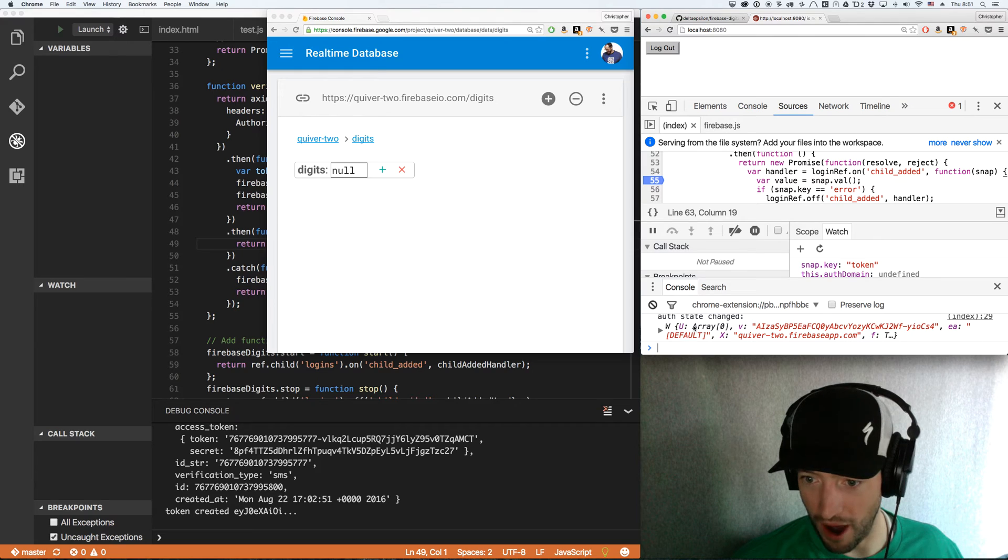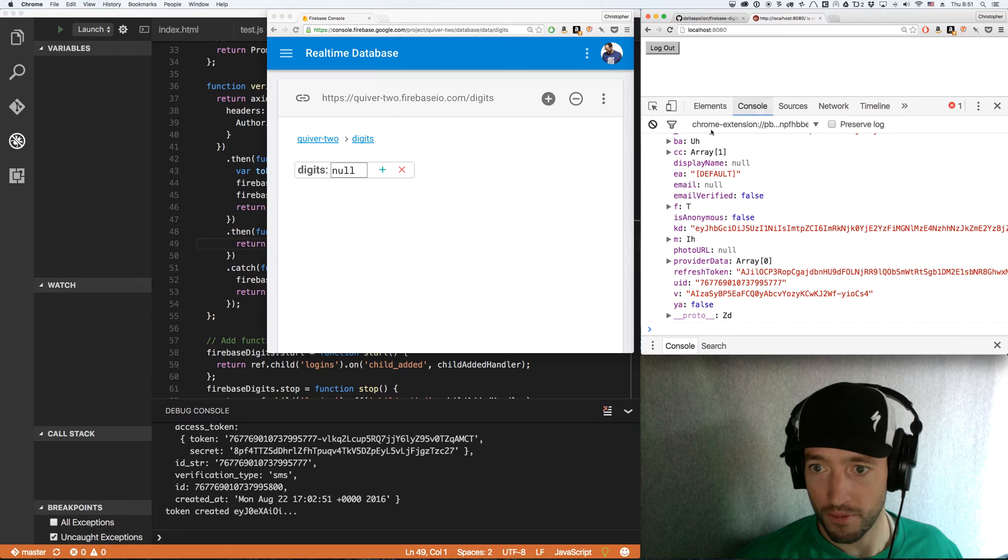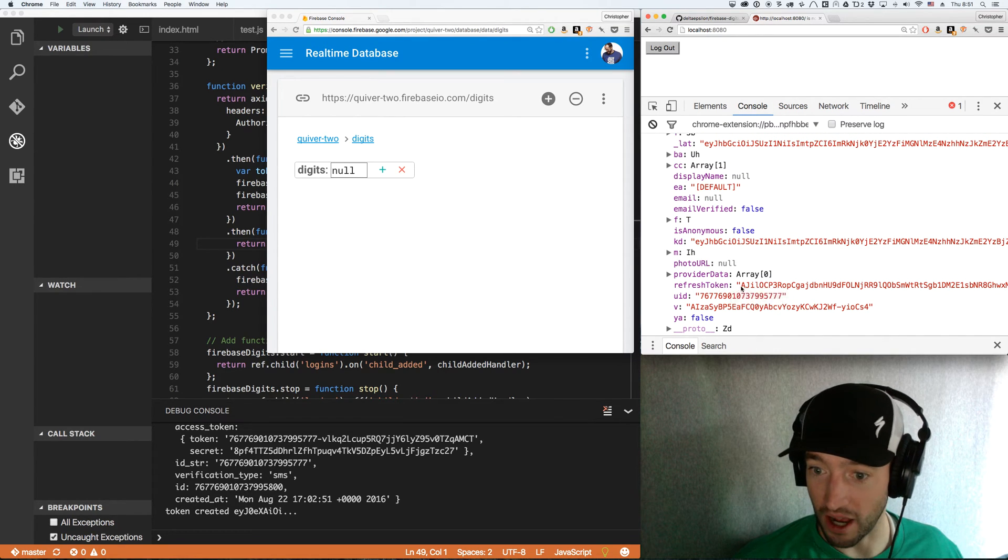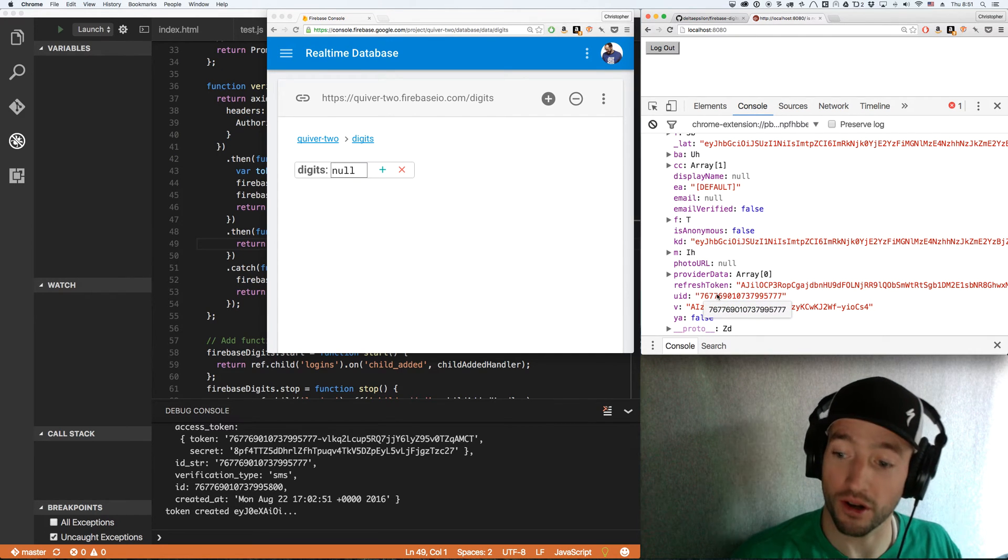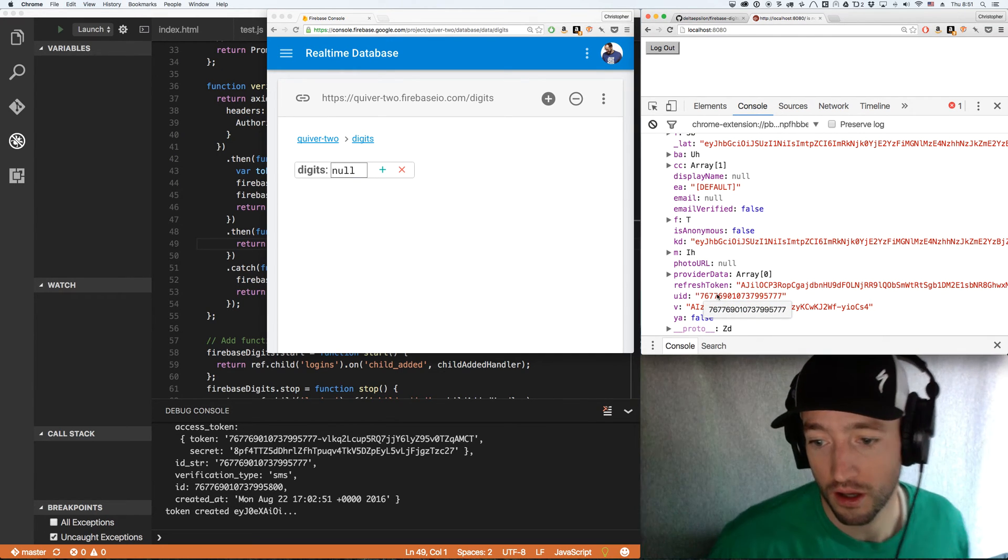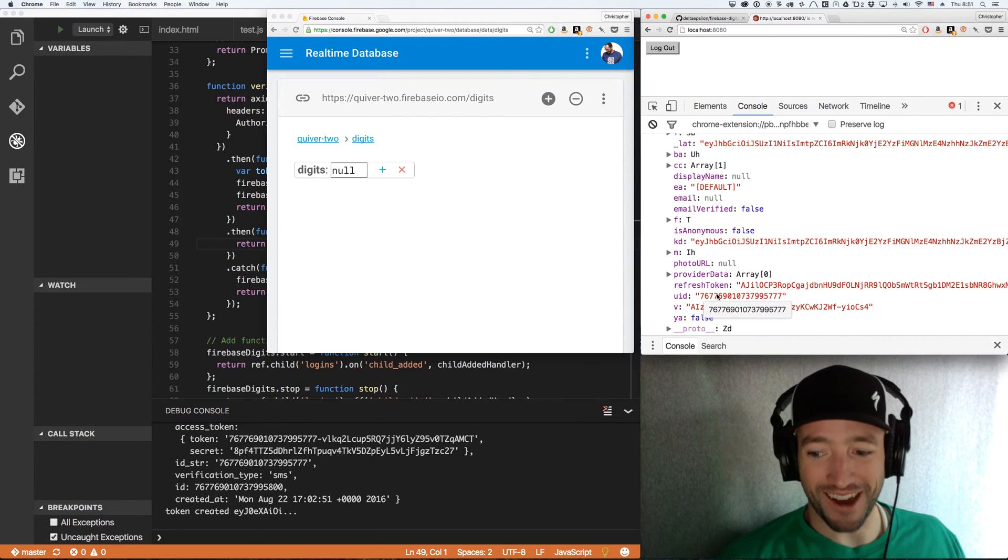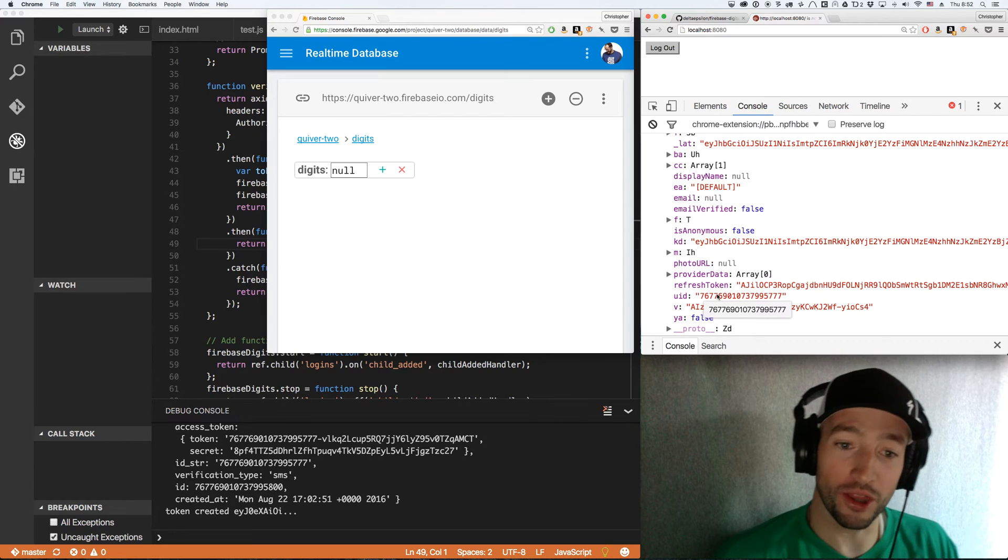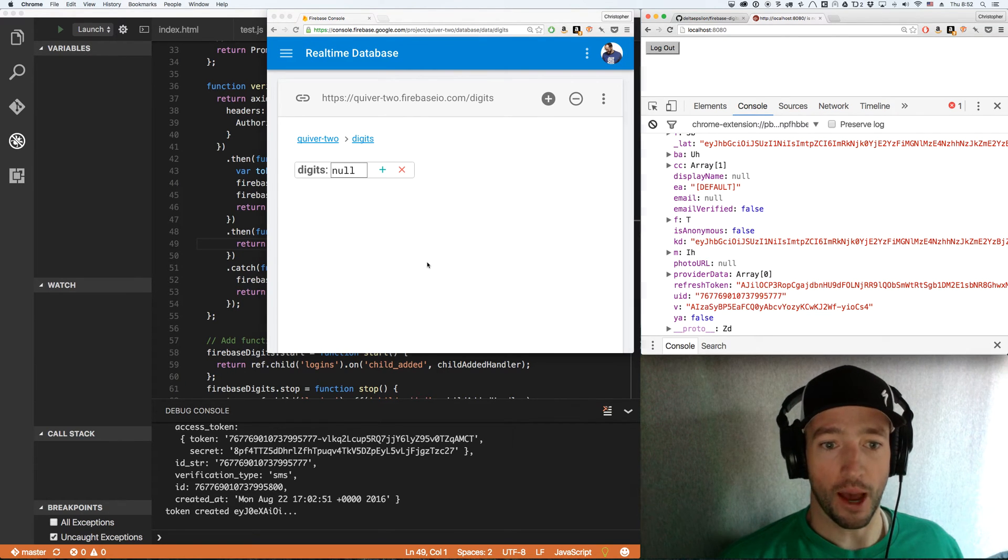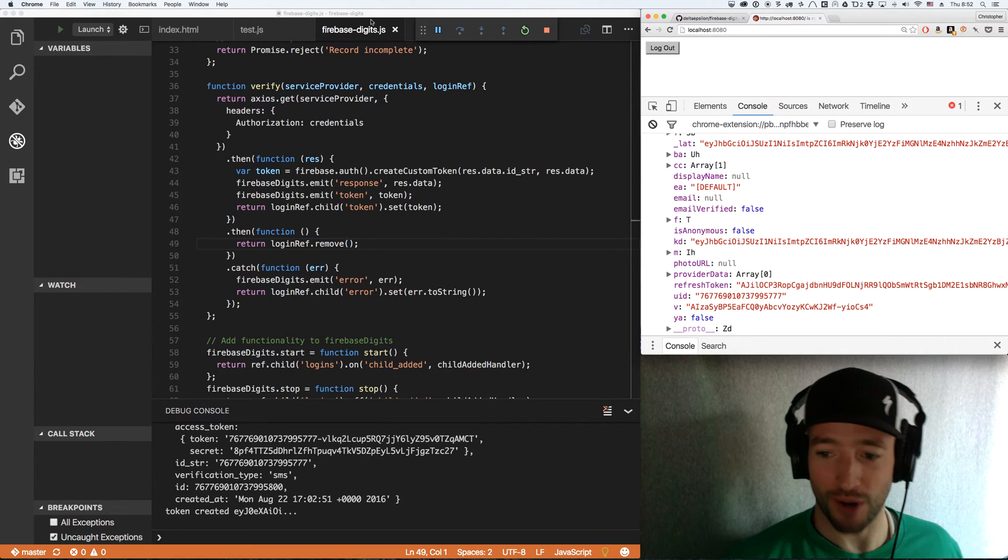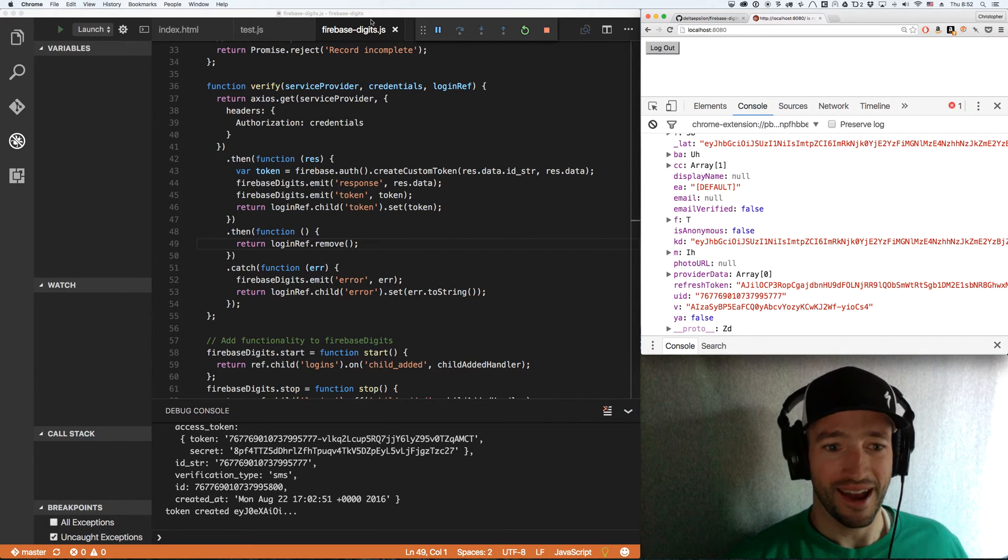I got this token. This is a Firebase custom auth token that I can now use to log in in my browser against Firebase and get a custom auth. If the snap dot key is token, I'm going to turn my handler off, don't need to listen anymore. And I'm going to call Firebase dot auth, sign in with custom token. Sign in with custom token value. Now if you're watching my auth state changed, I'm no longer anonymous. I've got this refresh token and I've got this UID, which is my Twitter digits UID.